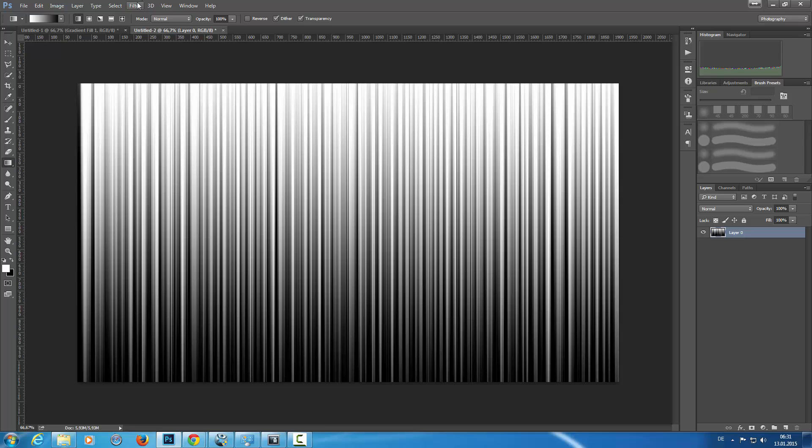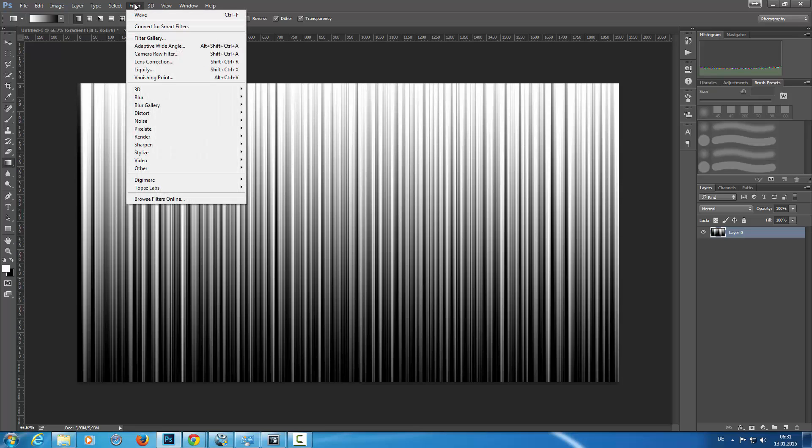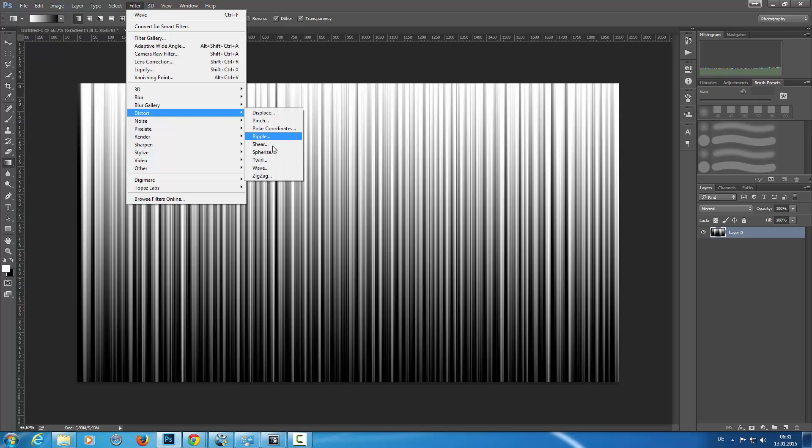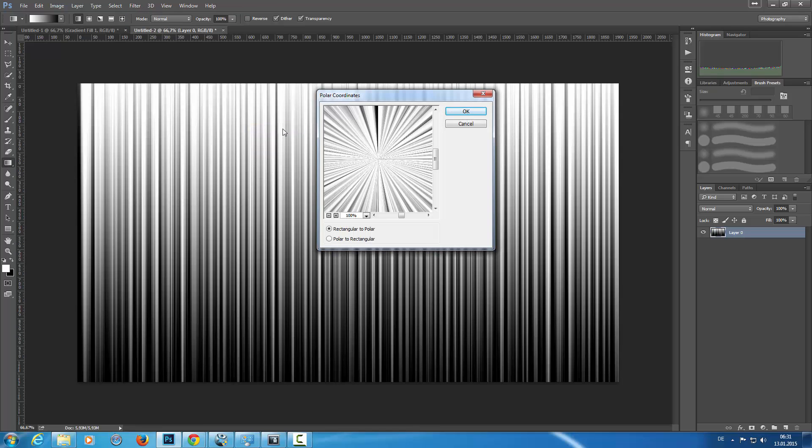Then I'm going again into the filters, going to Distort and Polar Coordinates, rectangular to polar, and click OK. Then I have something like that.